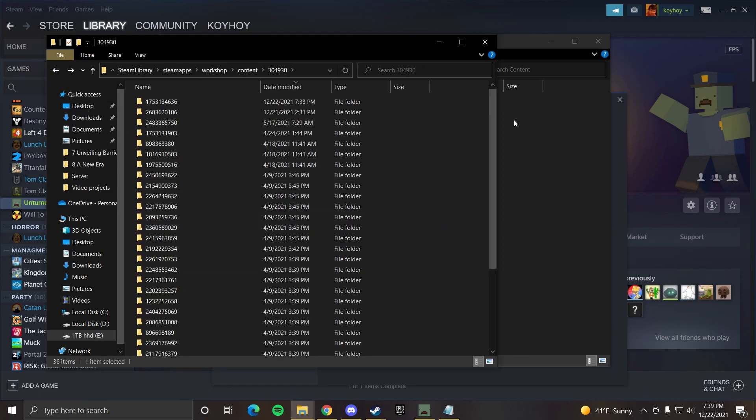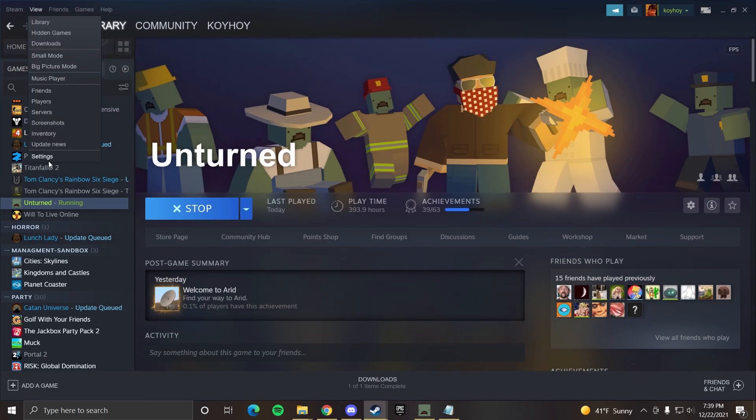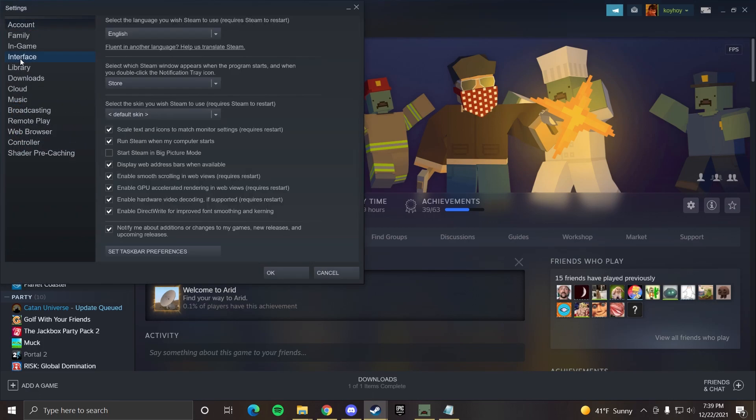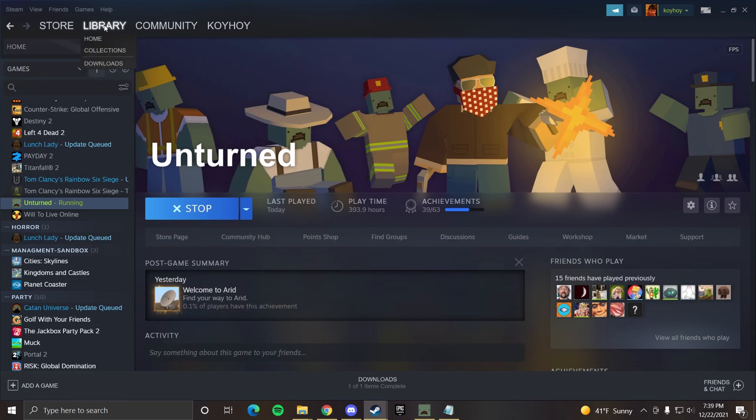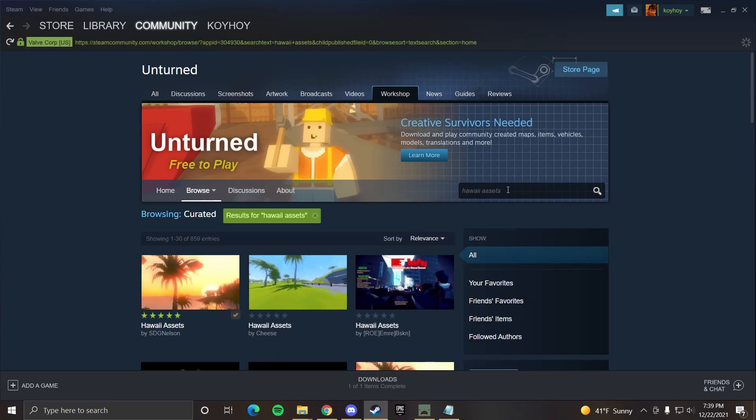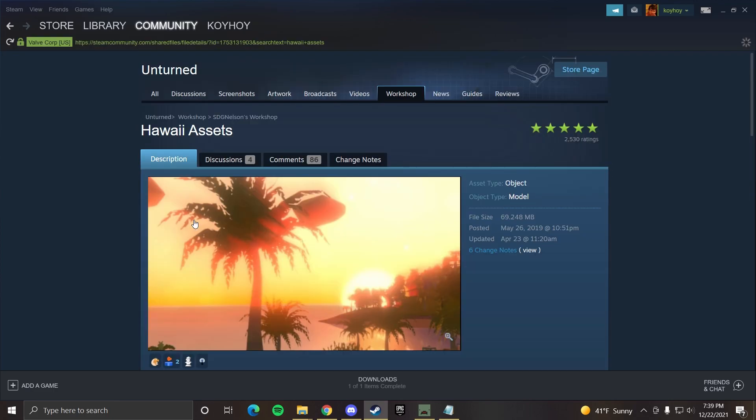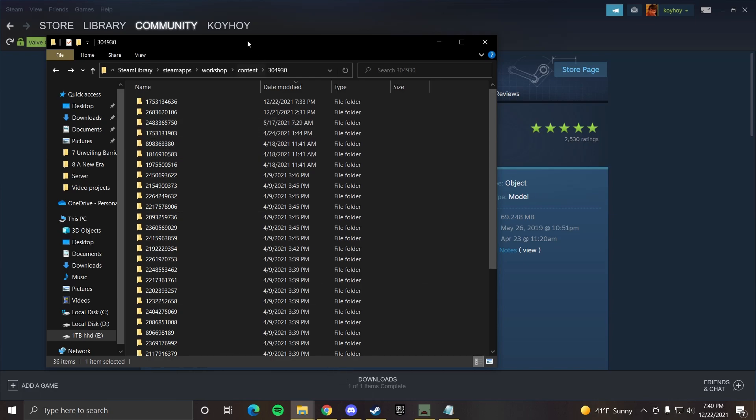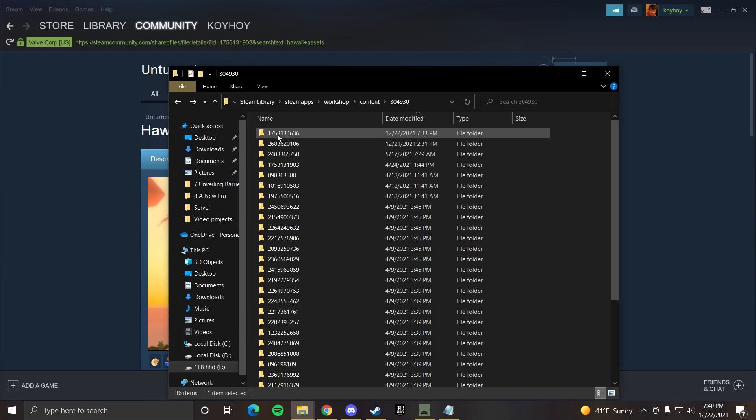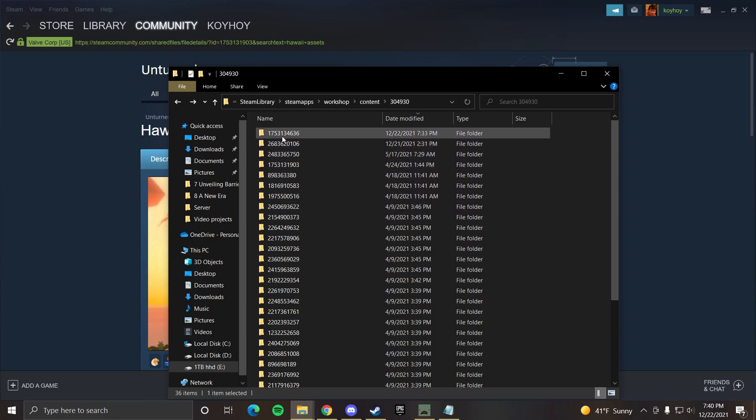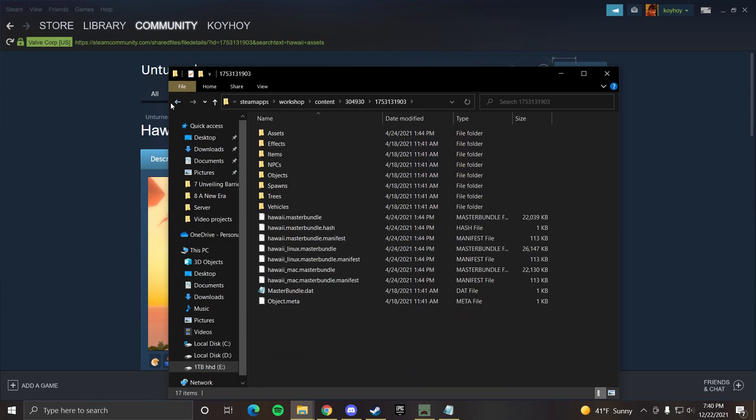So I had no luck finding it. So another way you could do this is if you go over to steam, you can go to view settings, interface, and then display web addresses when available. Press okay. Now you can go over to unturned workshop, go back to Hawaii assets. Right here. And it'll give you the number listed right here at the top. So we're looking for that exact ID in this folder. So it starts with one, seven, five, three. So one, seven, five, three, one, three. So it's not this one. It's really close. It must be. Yes, it's this one.